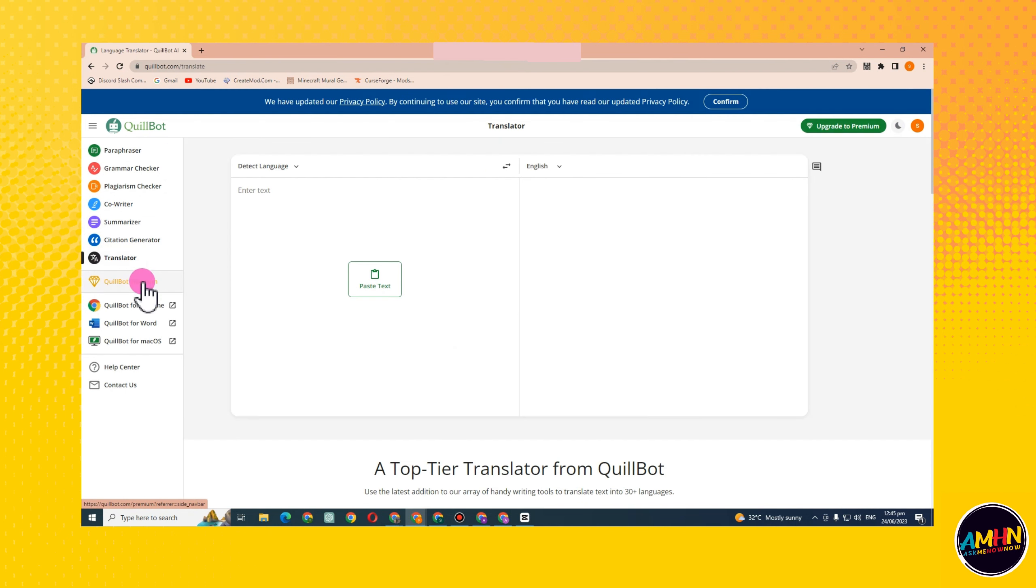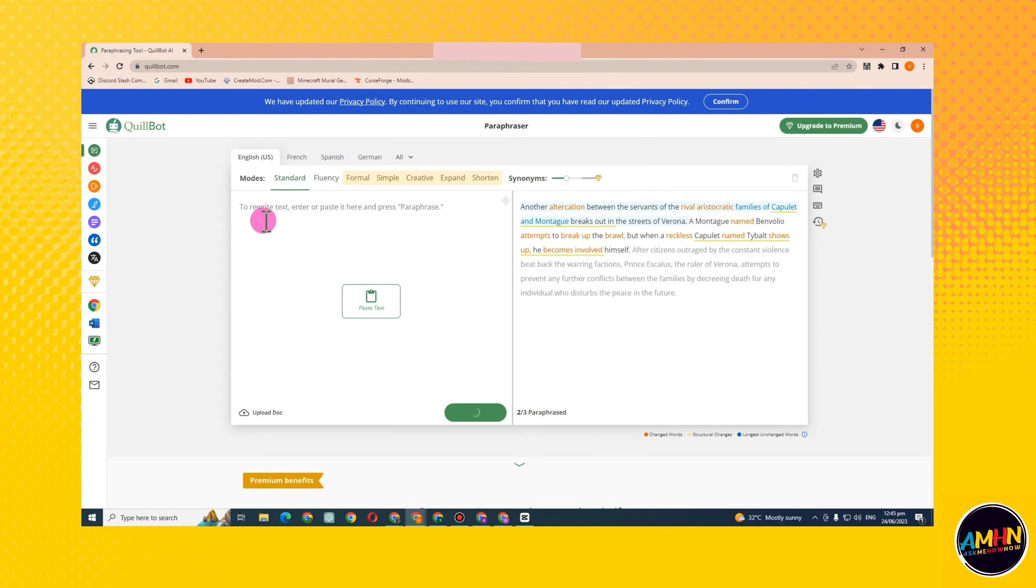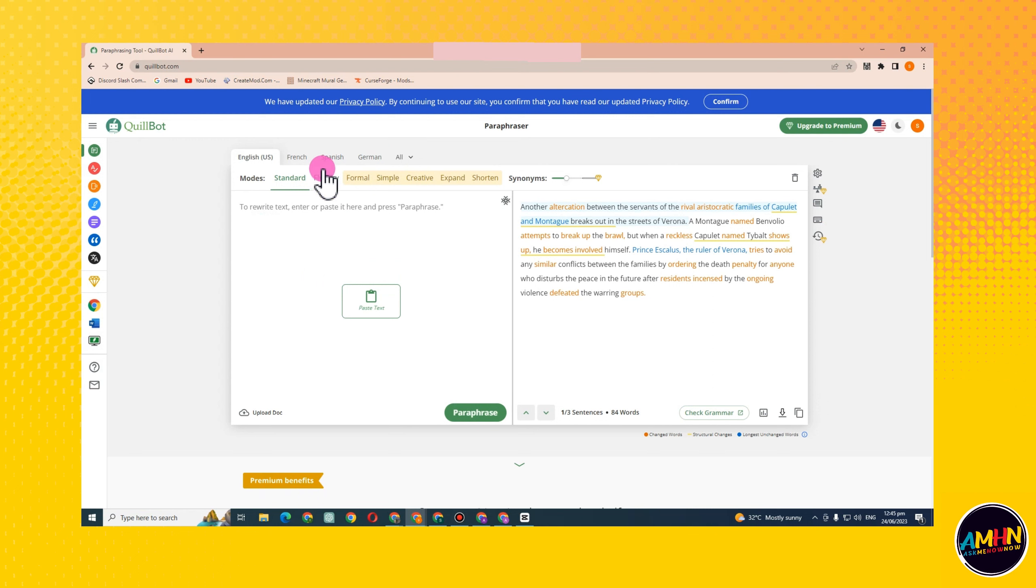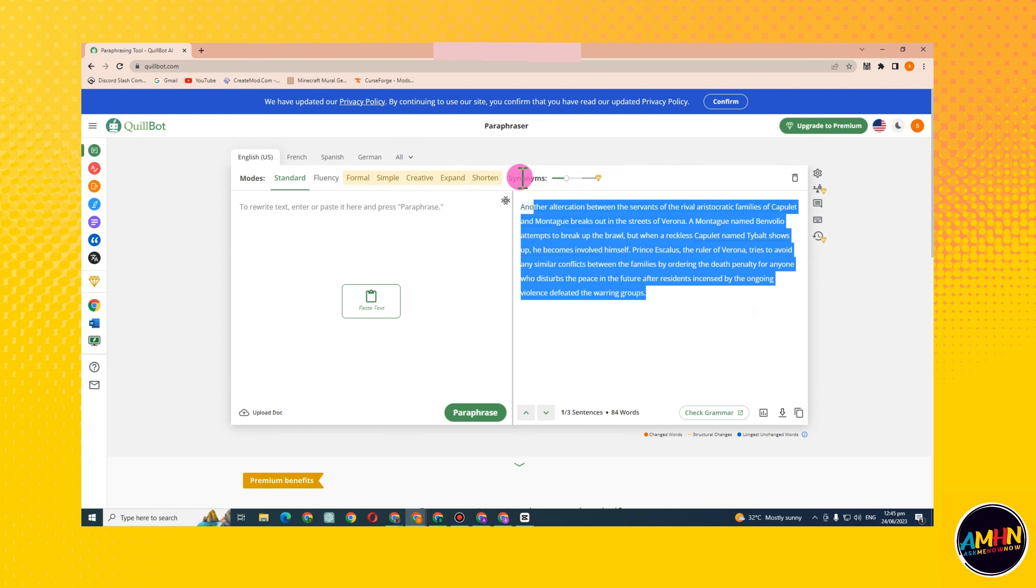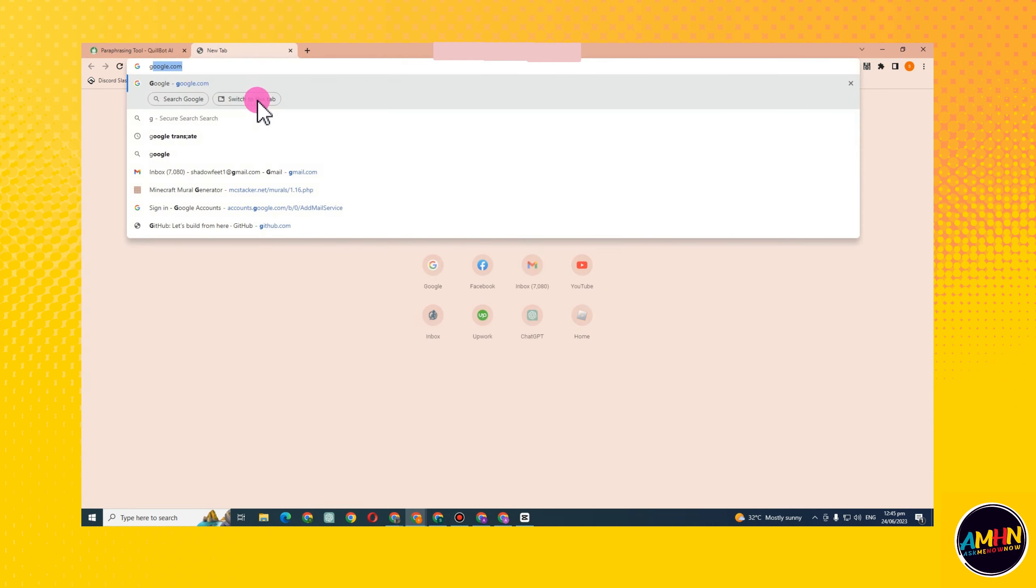On the left side, these are the features under QuillBot. Some of these are free, but some can only be accessed when you upgrade to premium. We also have options above here, like standard and fluency.